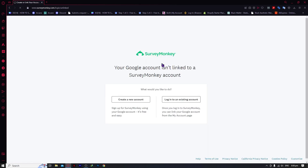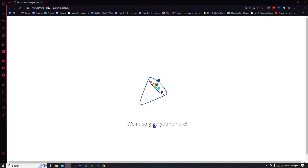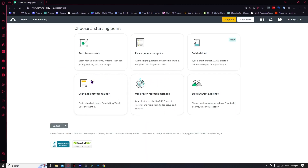Now here we are in SurveyMonkey. As you can see, your Google account isn't linked to a SurveyMonkey account yet, so you can just create a new account right here. After going through the welcome page, here we are — we have successfully logged in and signed up for our account.